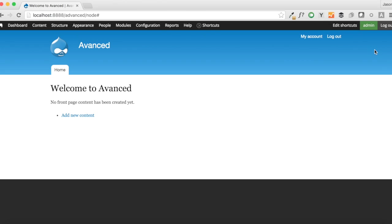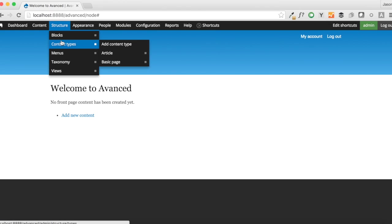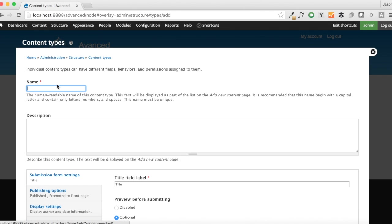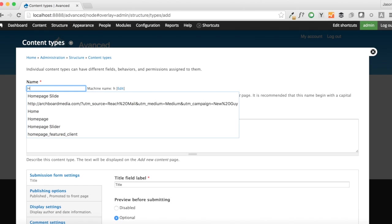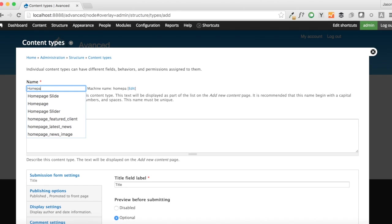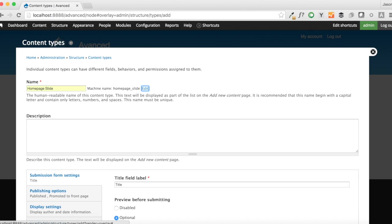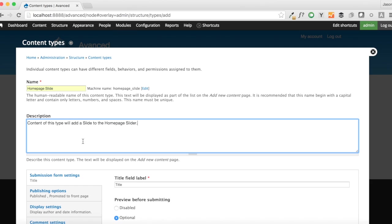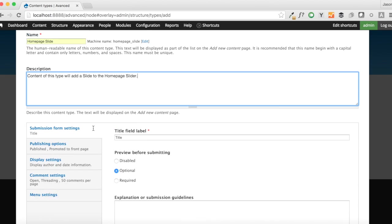Now we're going to start by creating that Homepage Slider content type. So Structure Content Types, Add Content Type. We are going to call this Homepage Slide, and we're going to call that because each one of these is only going to create one slide for the slideshow. We are going to say, content of this type will add a slide to the Homepage Slider.